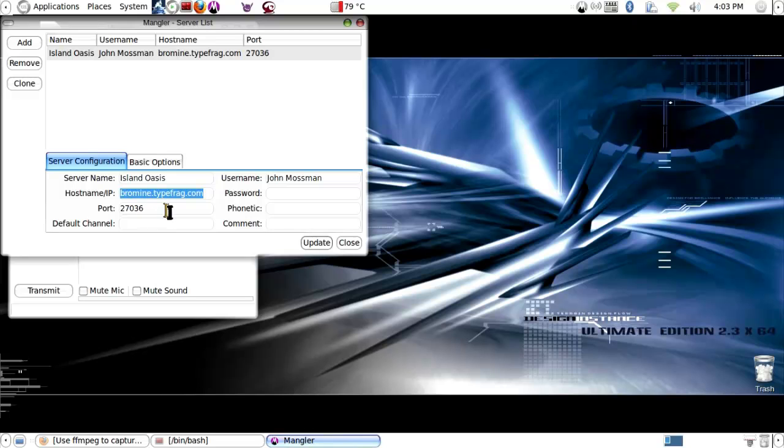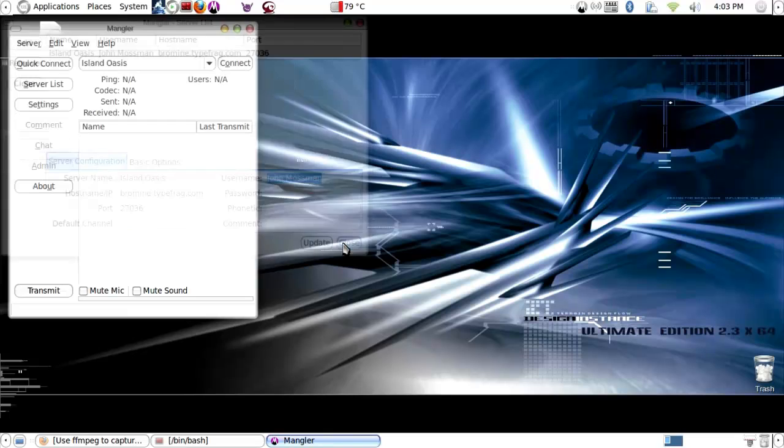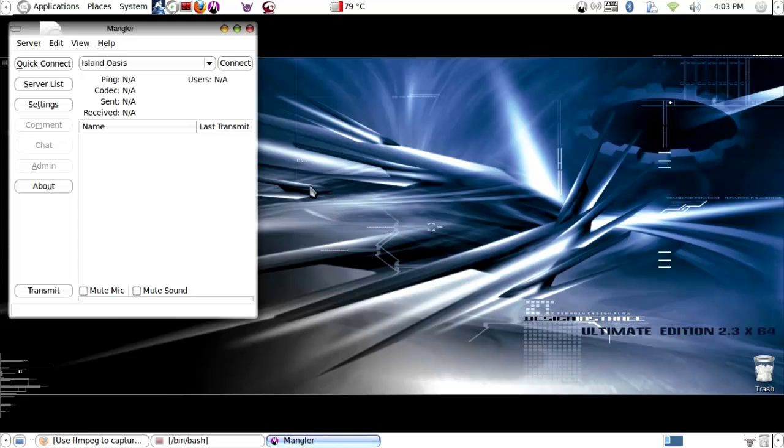Romine.typefrag.com and port number 27036, and then whichever username you use when you connect. Then you would just update that and it would be added.